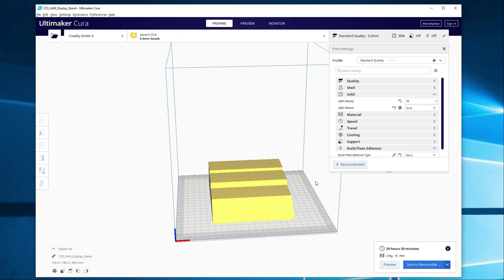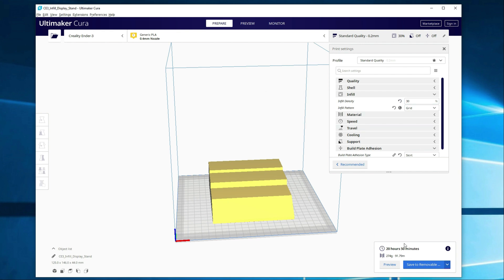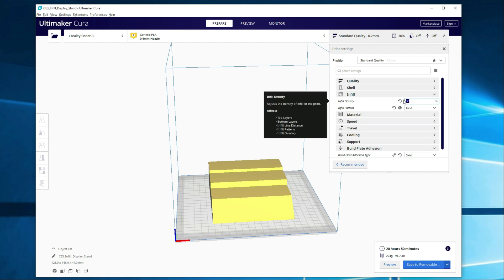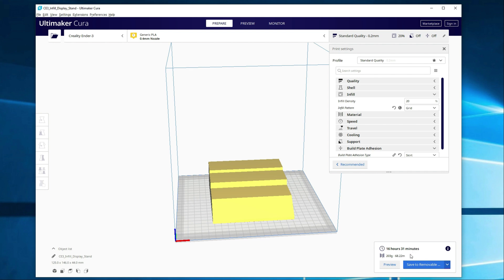I'm probably going to change this. I won't print this base at 30%. I just wanted to give you guys an example, but let's say if I wanted to drop this to 20%, what does it do? It took about four hours off the print time and a significant amount of filament as well.